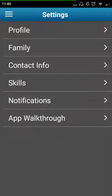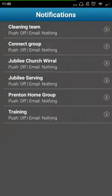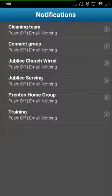Finally, you can set your notifications. This controls how much email each group will send you and whether you get notifications through the app on your phone.